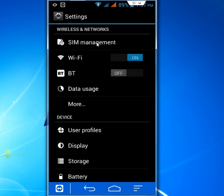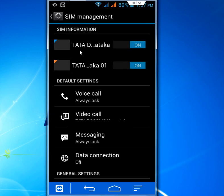Tap on SIM management. Here you can see I have two SIMs. In the default settings, just tap on Voice Call.